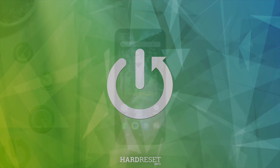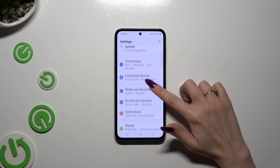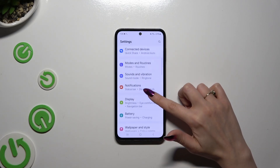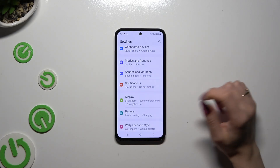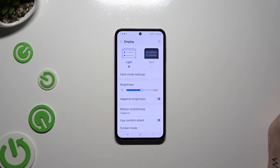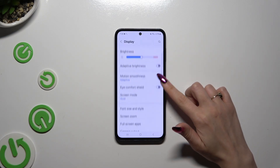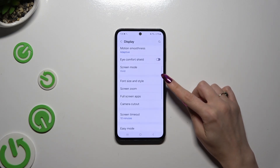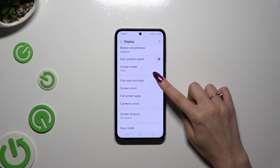Begin by launching Settings and scrolling down just a bit to access Display. Now scroll down again and tap on Font size and style.